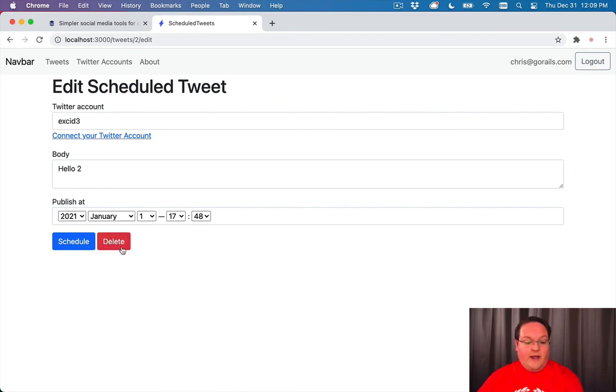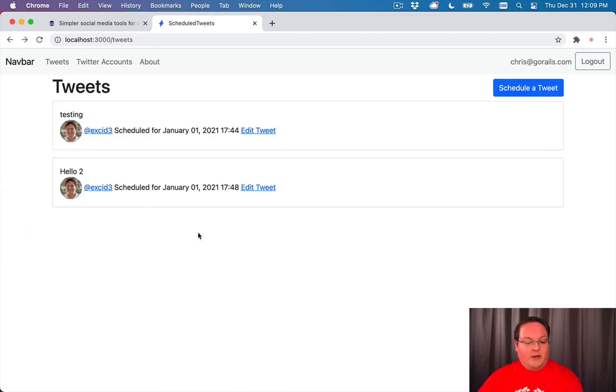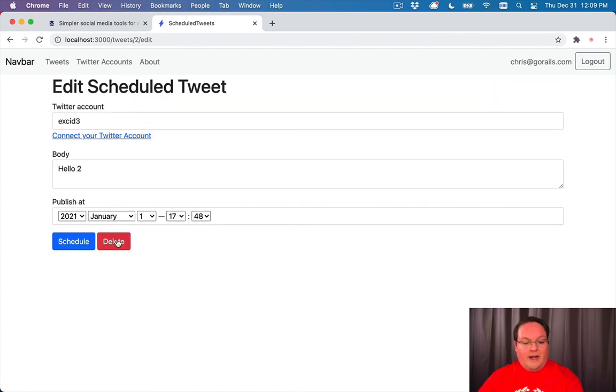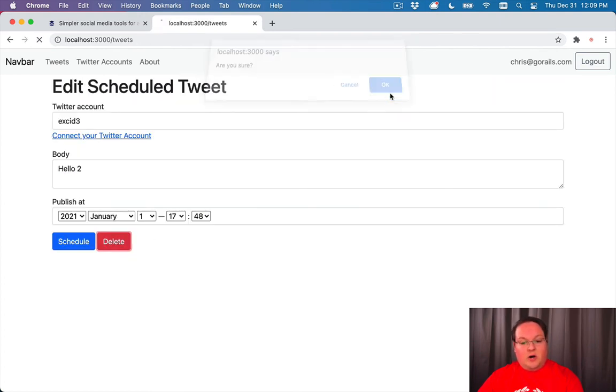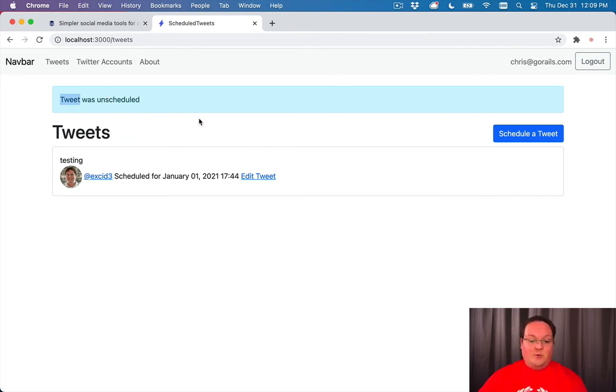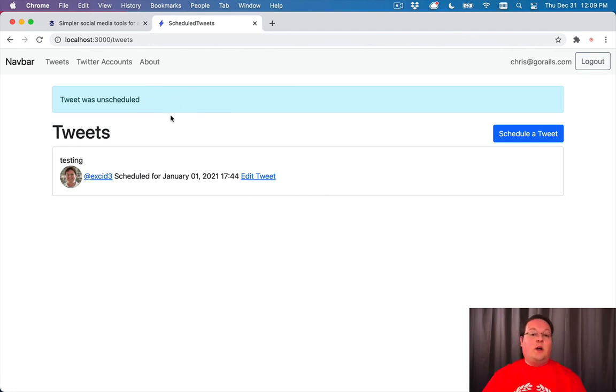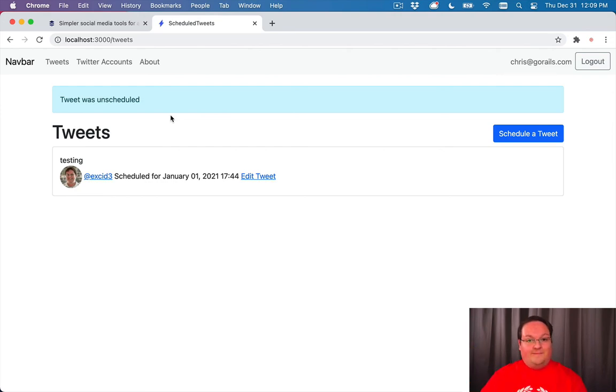So now we have a delete. And if you go to create a new tweet, there is no delete button. It only shows up on edit. So we can click delete. Are you sure? If you hit OK, it will delete that tweet. And it says the tweet was unscheduled. So there you go. We now have the management of tweets and we can jump into actually publishing these to Twitter.